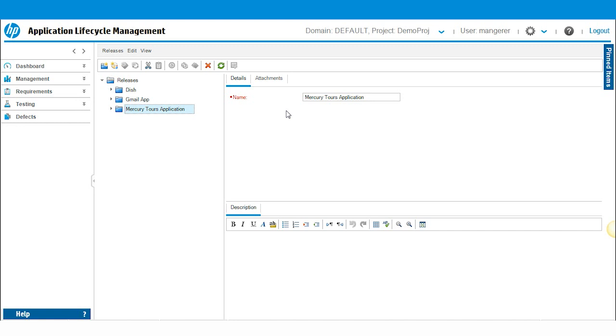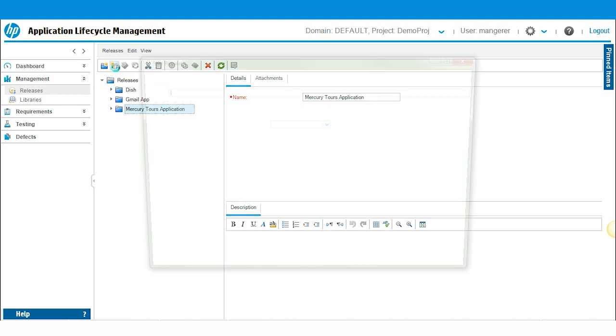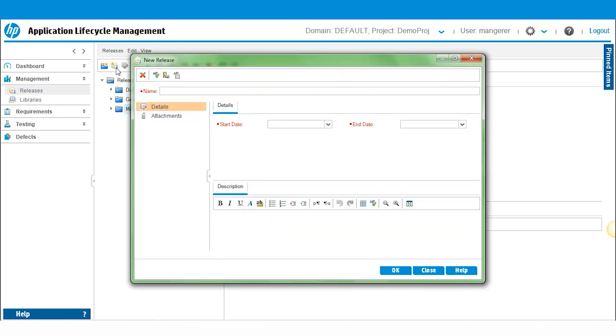Managing releases is accomplished in the management module. Simply enough, you click on management, which expands like an accordion. Then click on releases. Then click this button for new release. Or you could hold ctrl and press R as a shortcut to create a release.